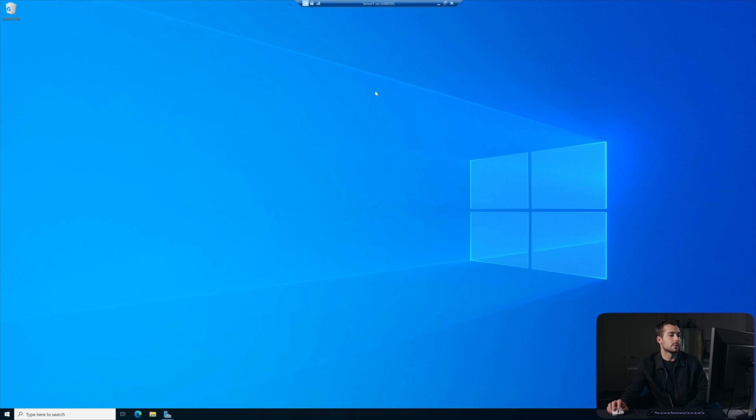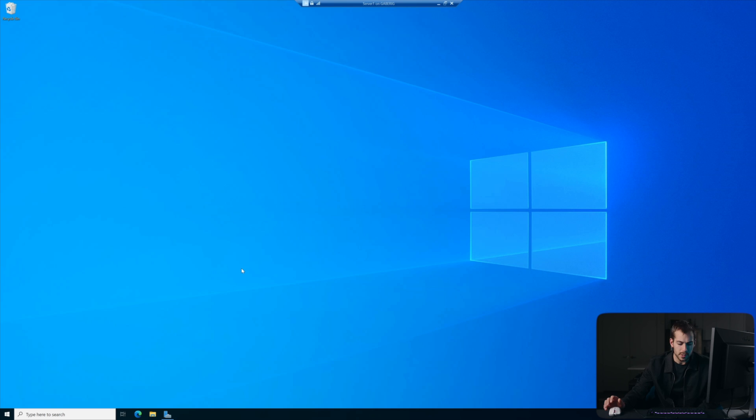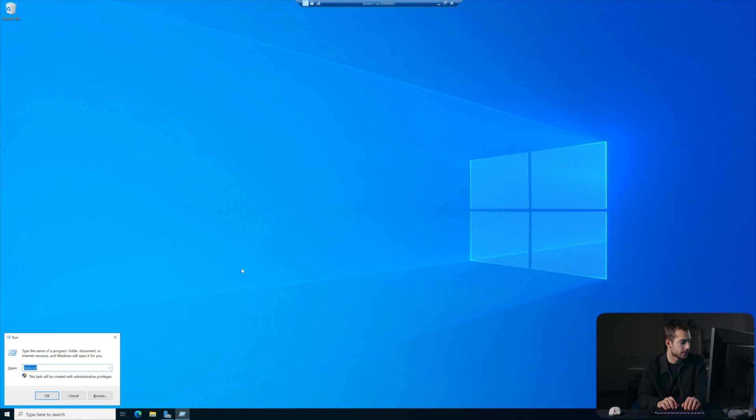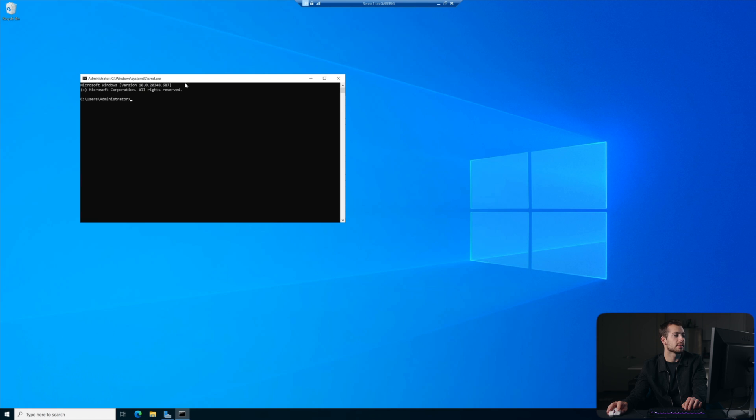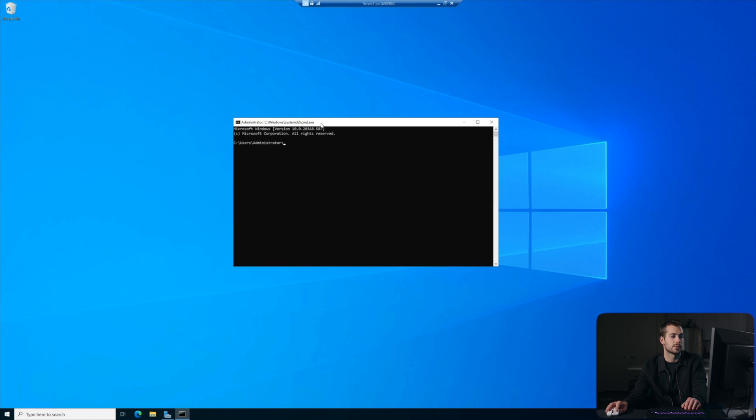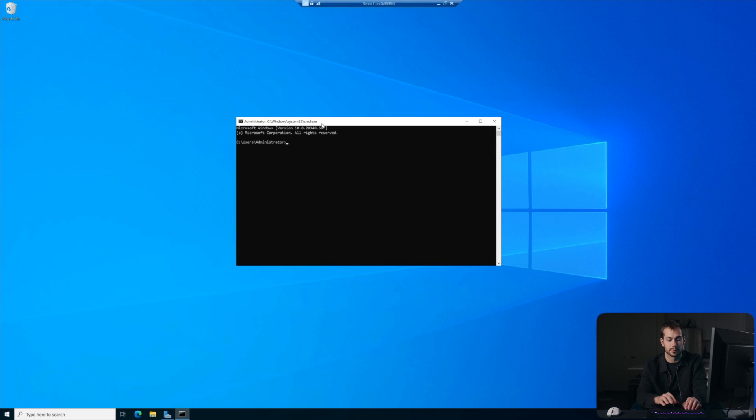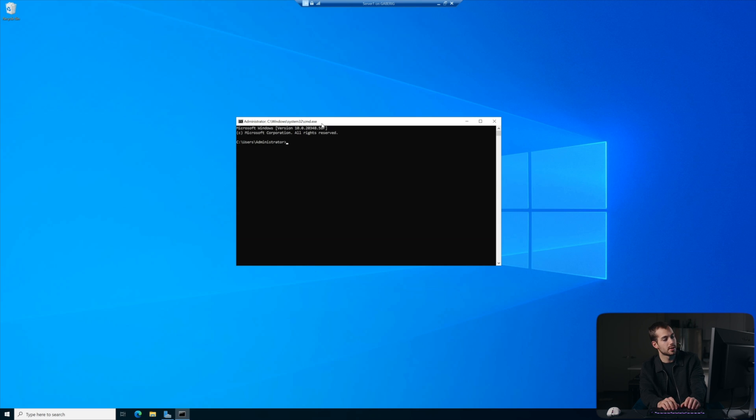Alright, so I'm on Windows Server 2022 specifically running through a virtual machine on Hyper-V, and this is pretty simple overall. We're going to do Windows key and R together to bring up our run box and we'll just type CMD.